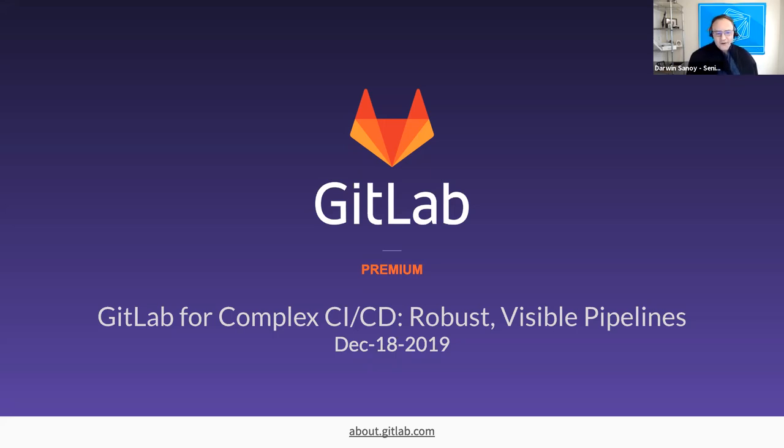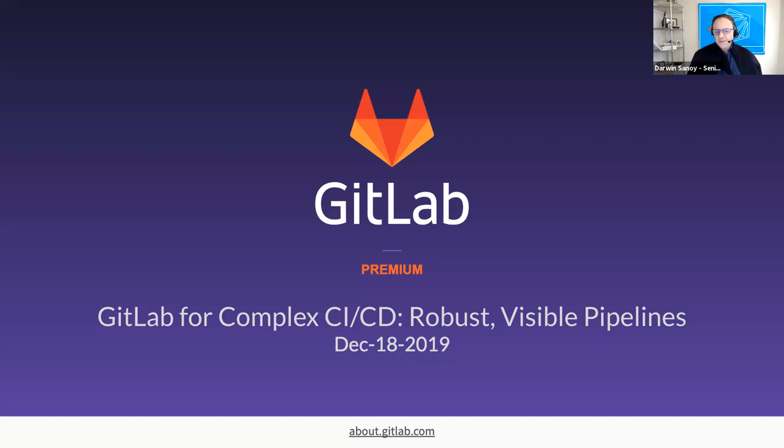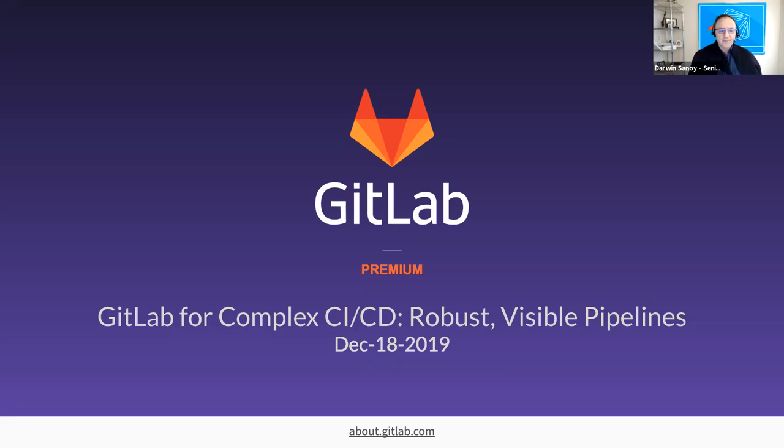Before we get started in earnest, I'm going to cover a couple housekeeping items. Essentially, we're very open to you asking questions as we go along through the session. There's a special place on the Q&A icon in order to submit questions. Please go ahead and enter them as you think of them, but we'll be deferring them till the end of the presentation and handling them at that time. Also, if you're experiencing any technical difficulties, feel free to reach out to me on chat and I'll try to help you as much as I can.